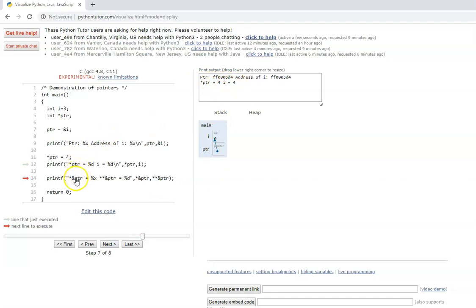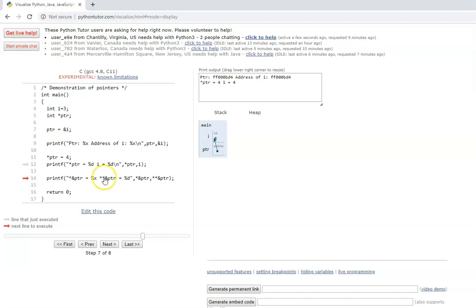Star and ampersand are inverse operators, so they cancel out each other. Star means value, ampersand is address. So if you see star and ampersand together you can cancel them out. It will actually print out the address which is in ptr, which is the address of i. Again with star star ampersand ptr, the star and ampersand cancel out, leaving star ptr, which is the value pointed to by ptr — which is 4. Here the address of i is getting printed, and the value is getting printed — these two cancel out and star ptr equals 4, which is what comes out.